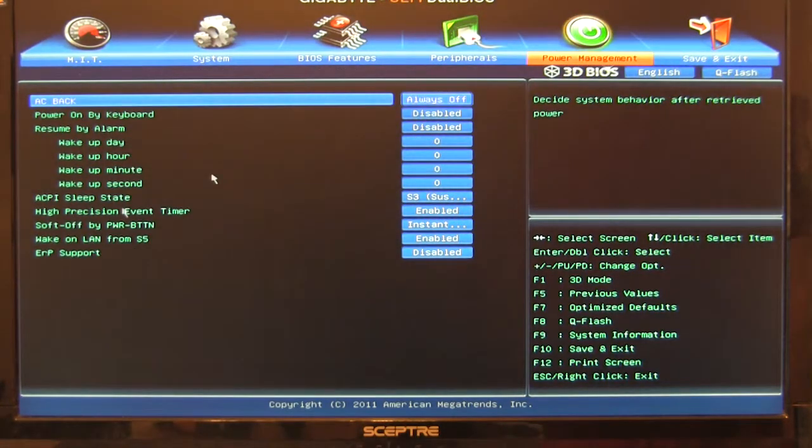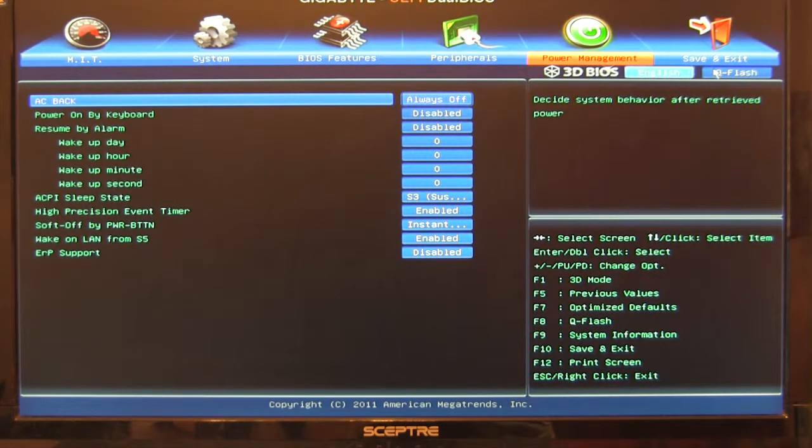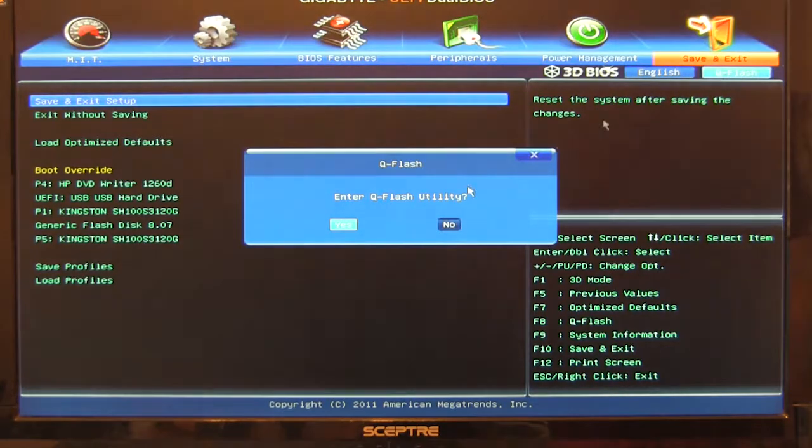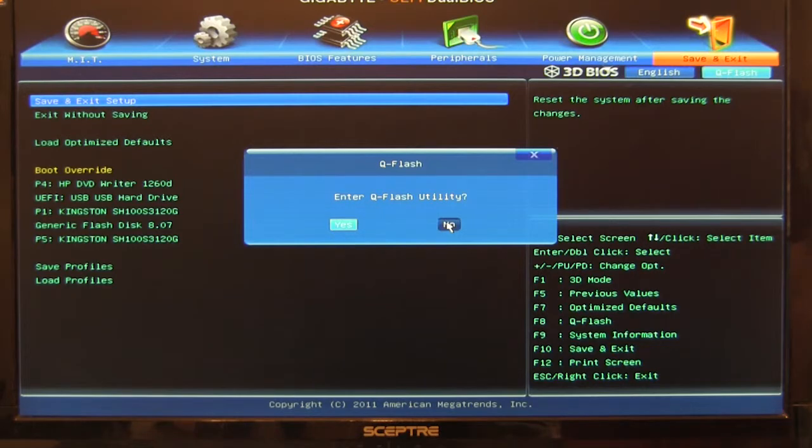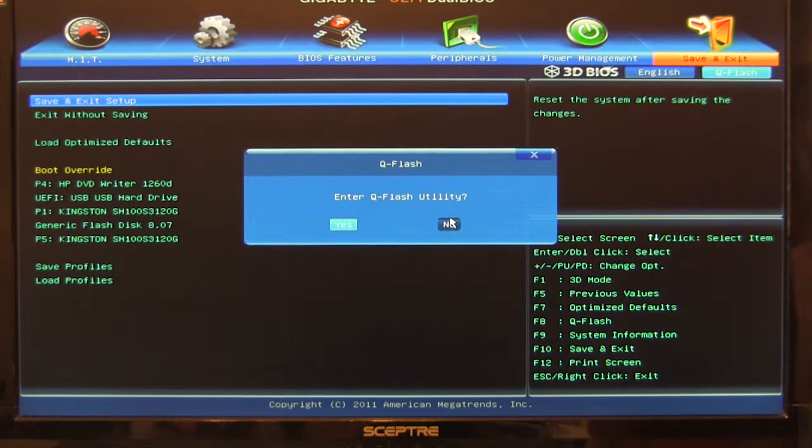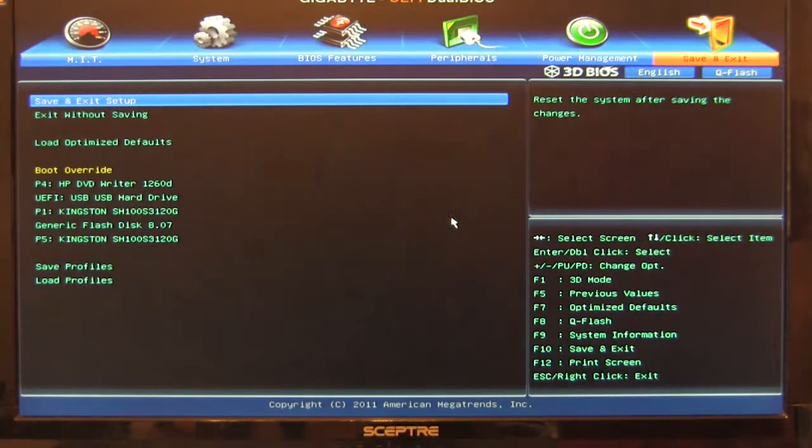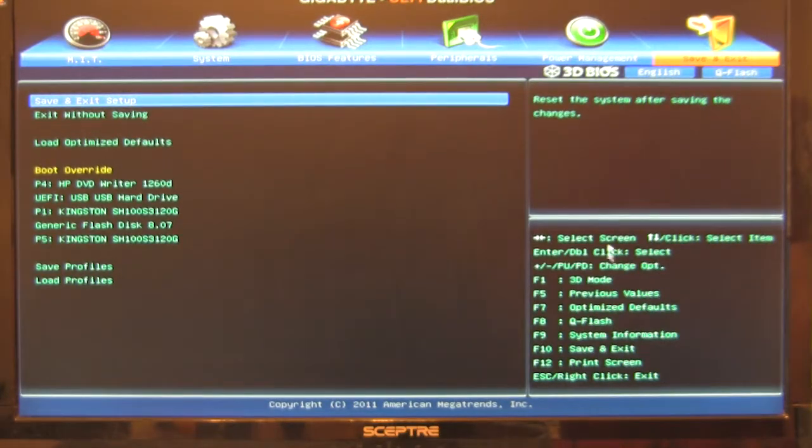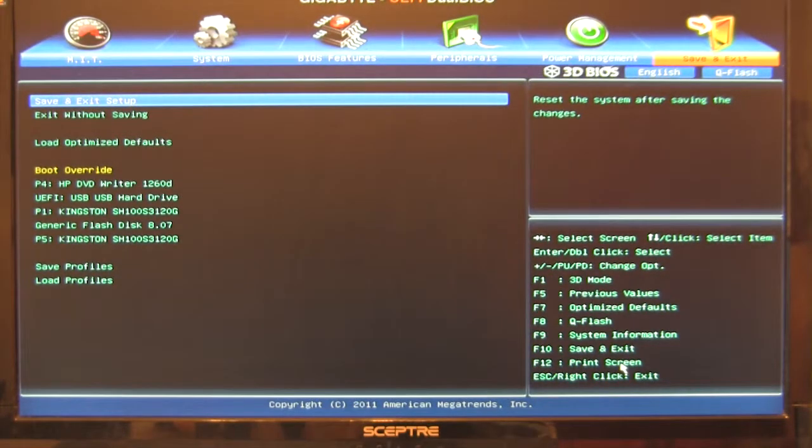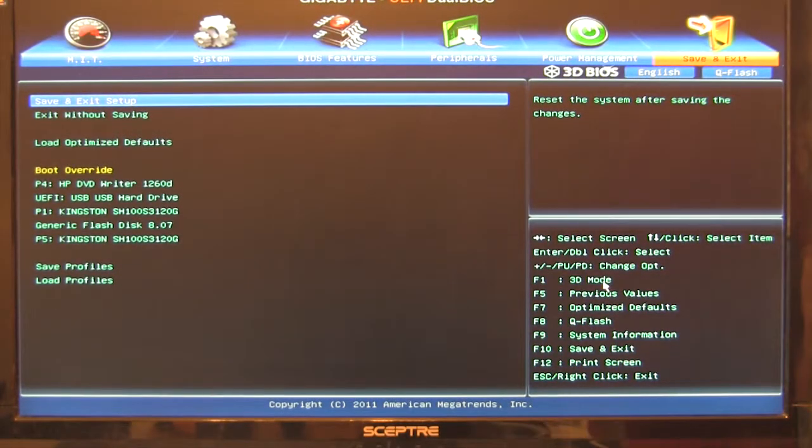Power management. Pretty much the typical things. Of course you have save and exit. You can also run your Q flash directly from here. Which is nice. Gigabyte's had that for quite a while. So it's not like that's anything new. It's just a nice feature. It's up here in the corner.